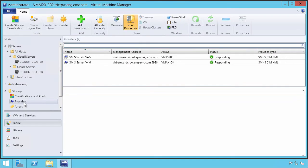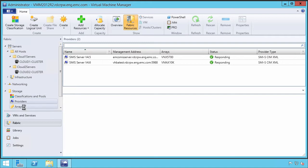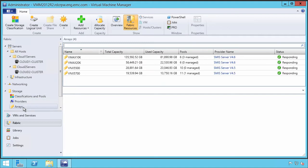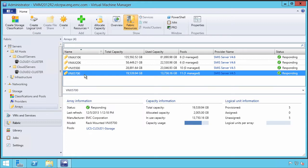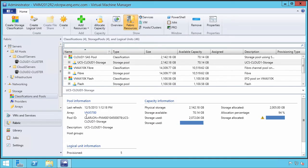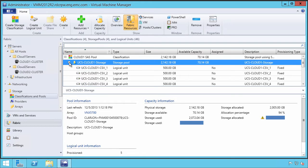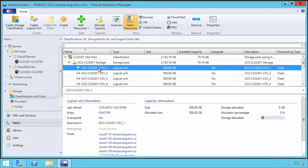Because this environment has EMC storage assets provisioned to it, we have a number of SMIS providers that allow us to view the VNX and VMAX arrays that are provisioning storage. In the case of the Cloud1 system, we can go to that classification pool and see that we have a number of volumes, four physical volumes that support the CSVs and then map to those virtual machines.